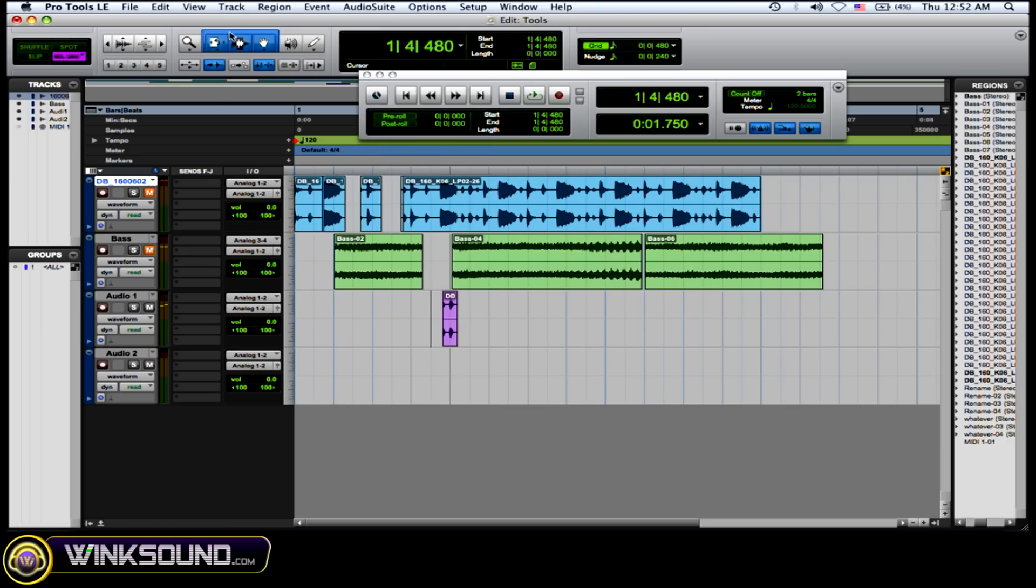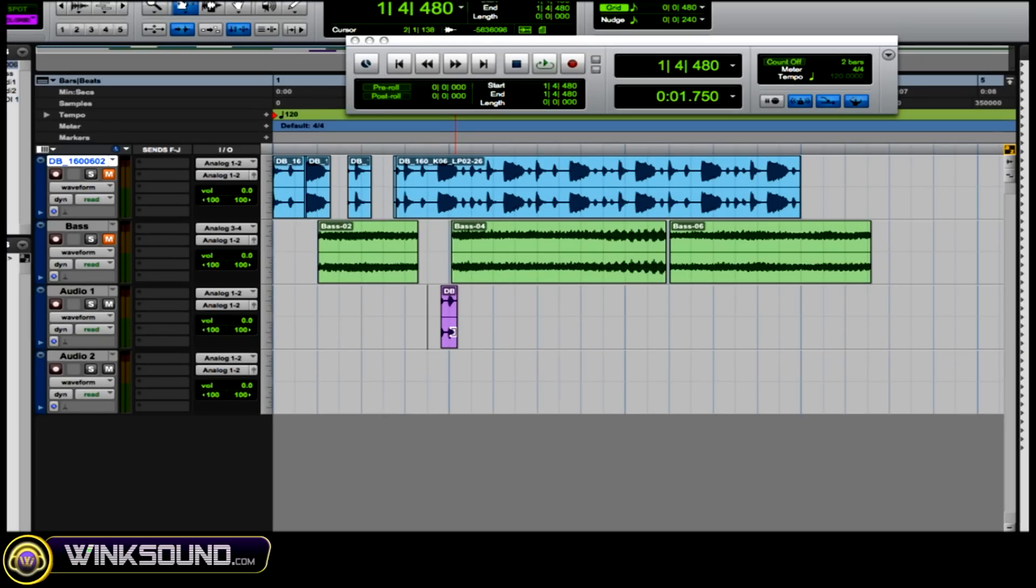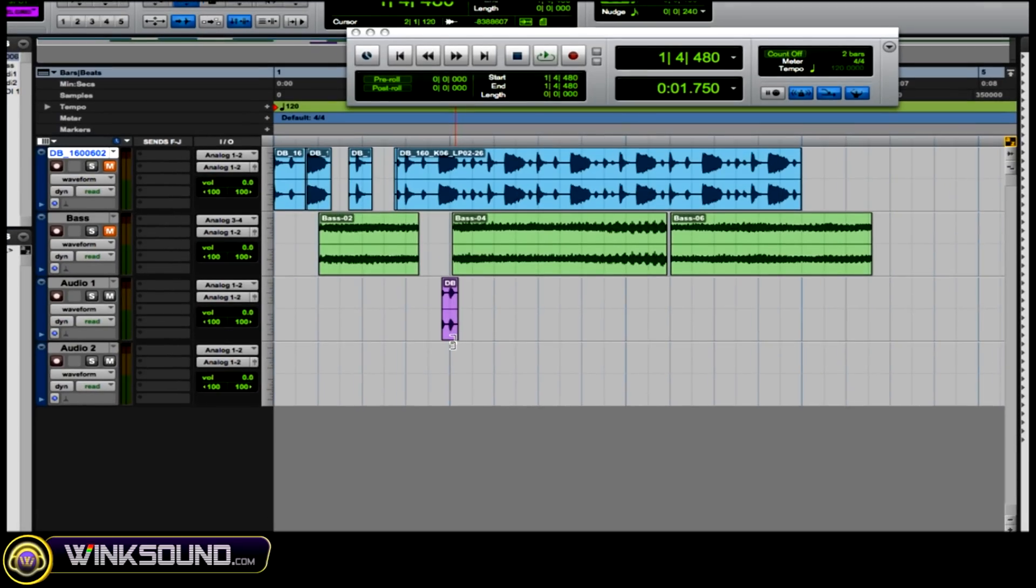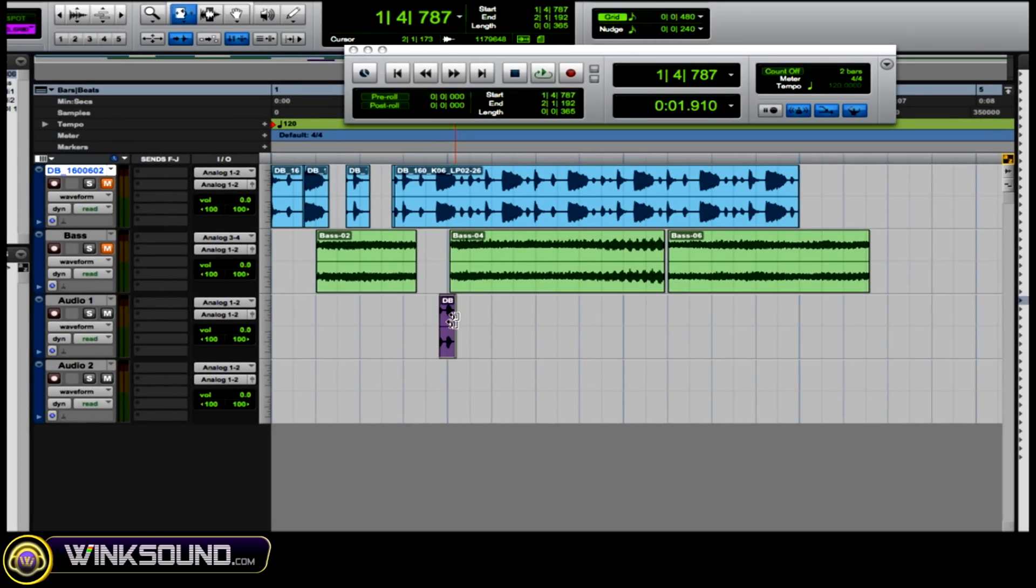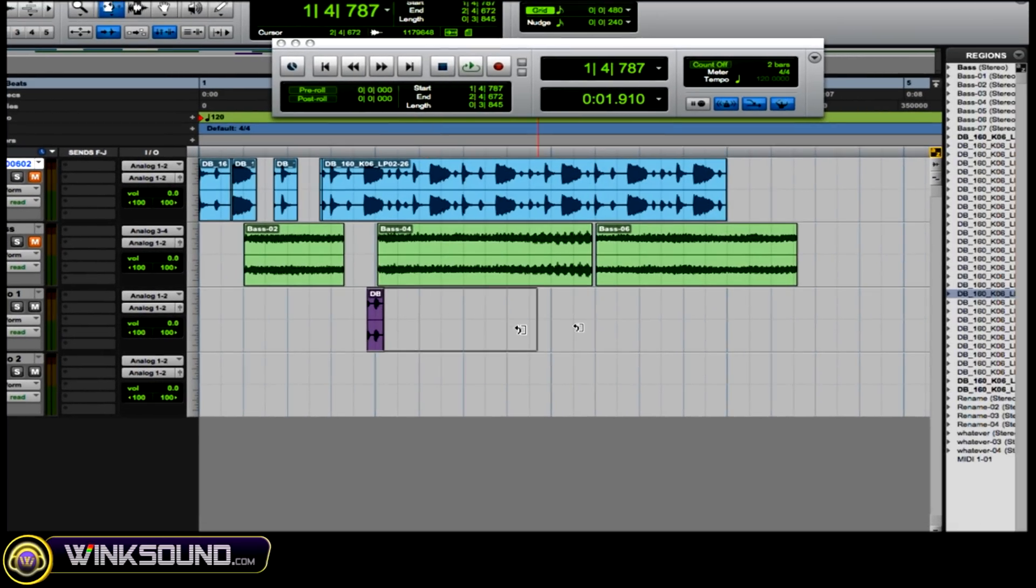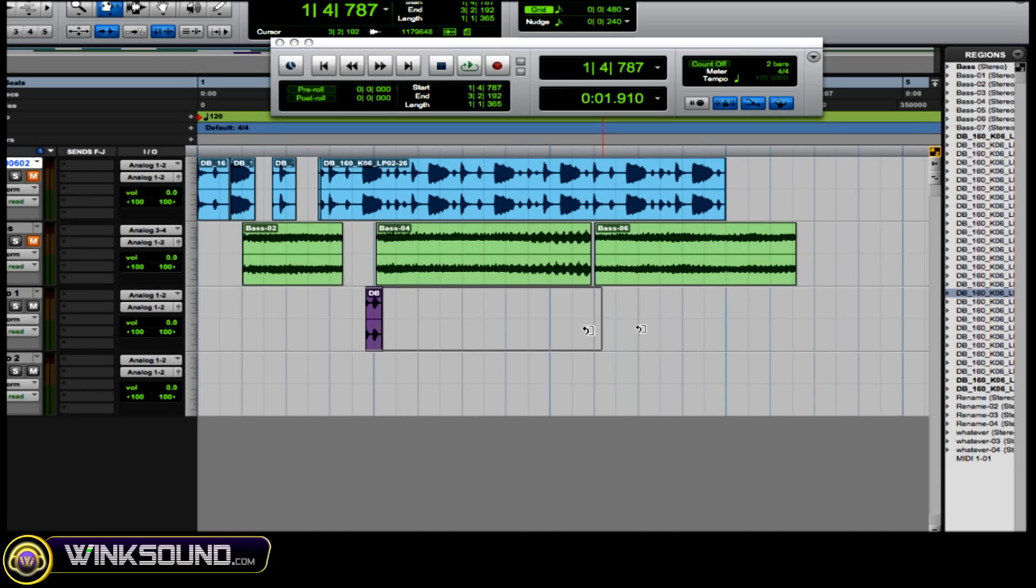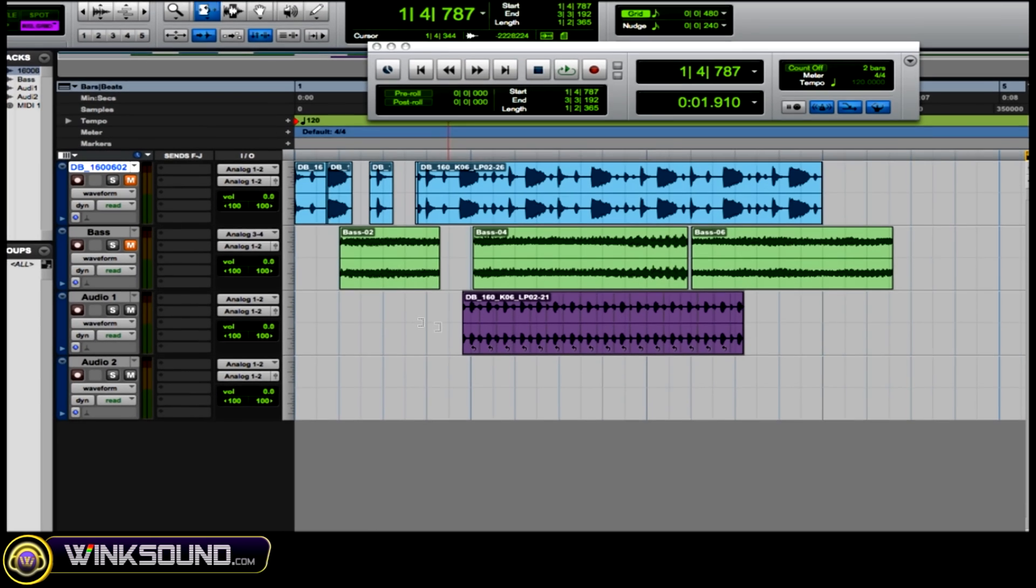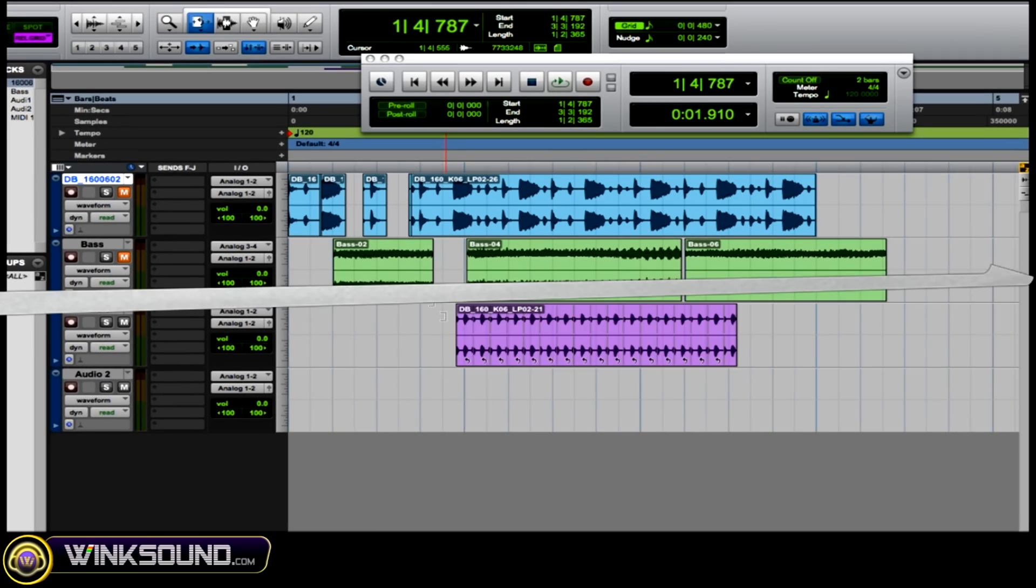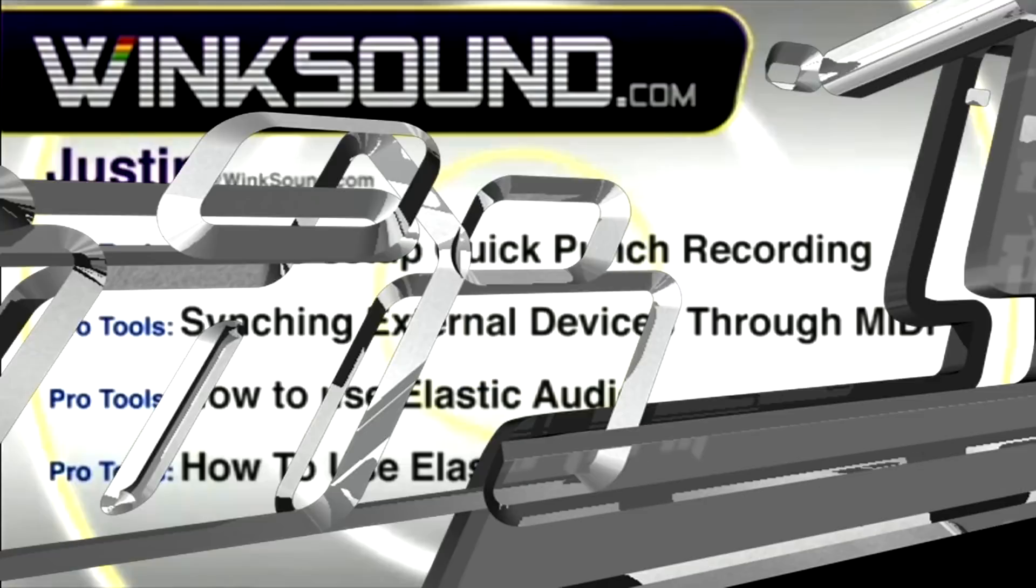So what you do is you take the loop and wait till it shows a little arrow by the brackets and then just drag it. And it repeats it as many times as you drag it.